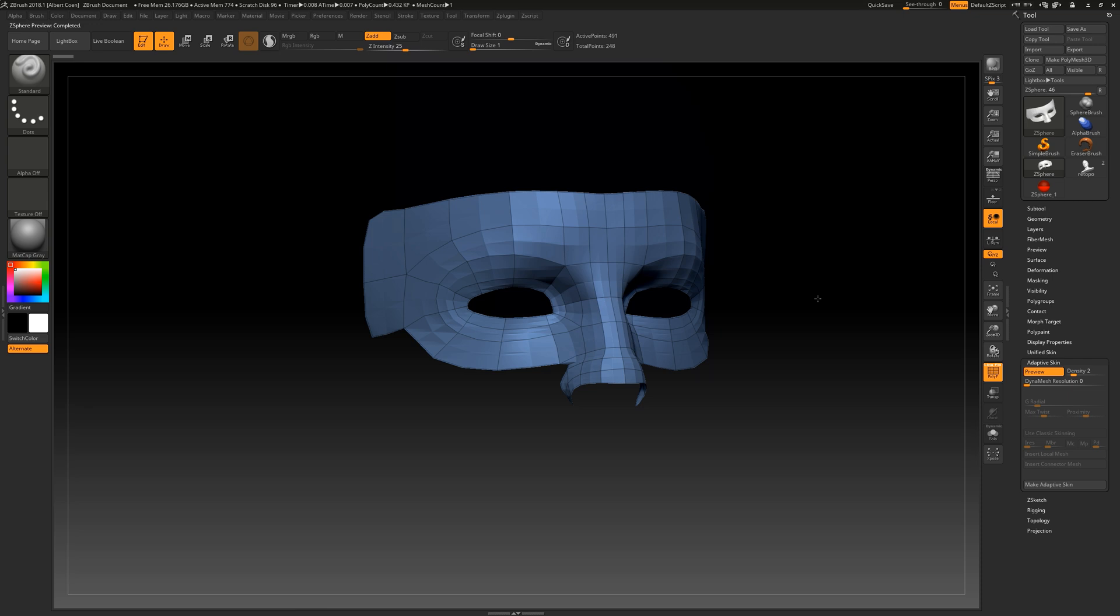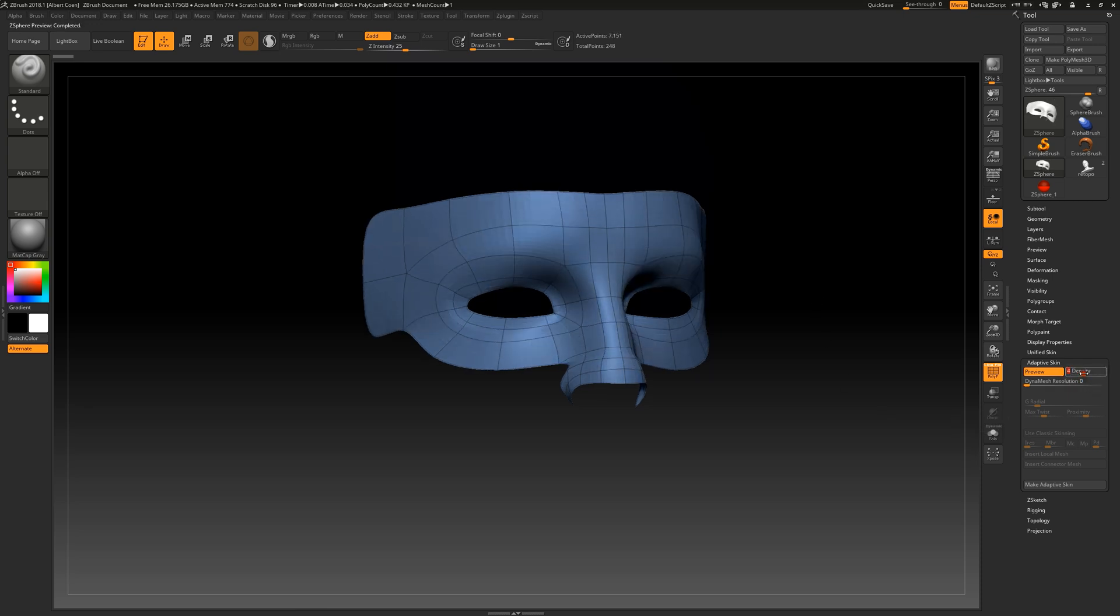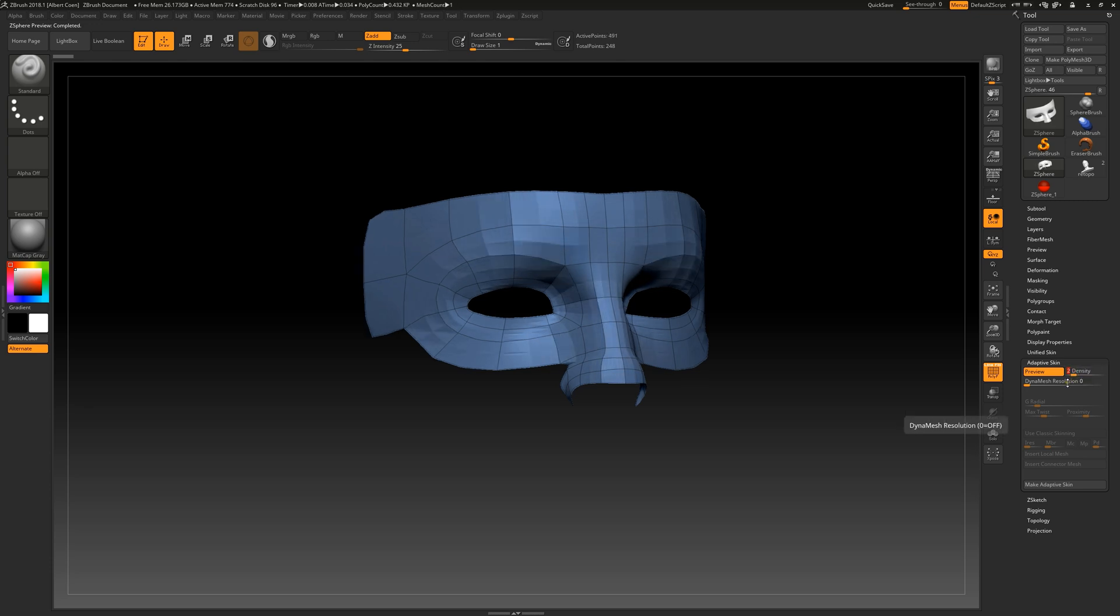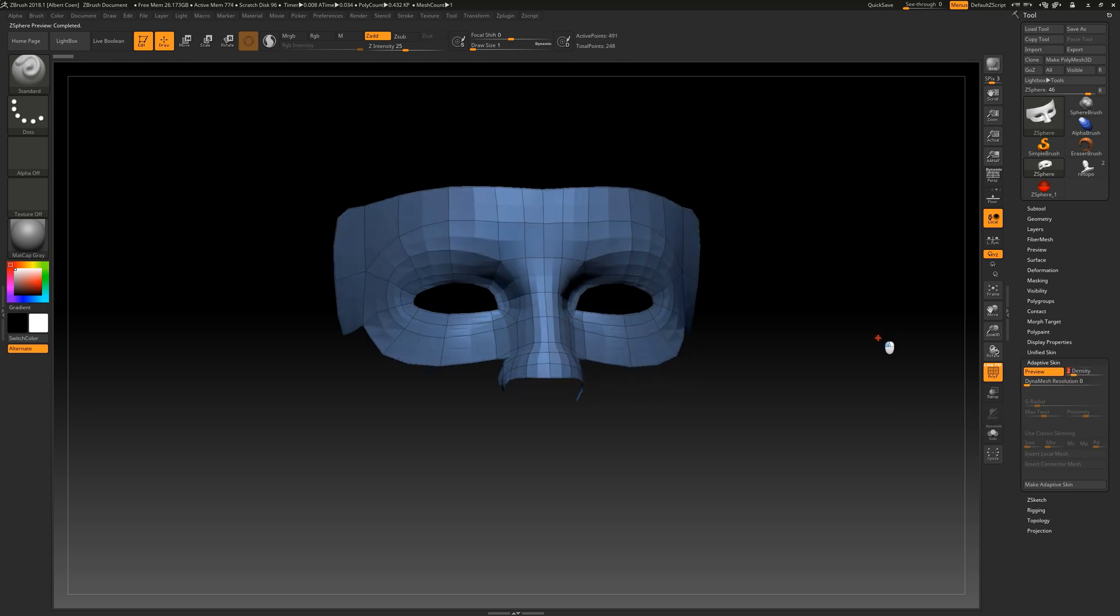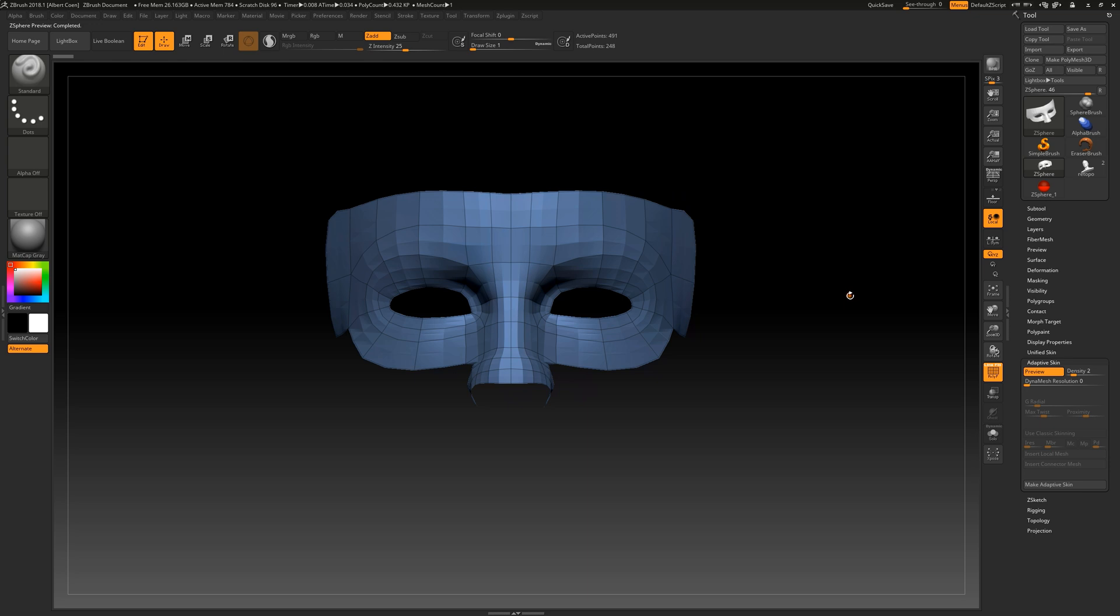Here, we can also adjust the polygon density, which will later define the various polygonal intermediate stages in the geometry sub-palette for the completed model. This means that when we click on Adaptive Skin and finalize our re-topology work, all the polygonal intermediate stages will be stored within the final model.